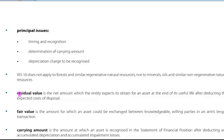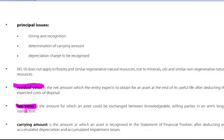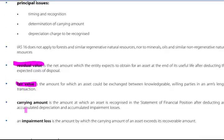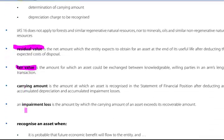Residual value is the net amount which the entity expects to obtain for an asset at the end of its useful life after deducting the expected costs of disposal — but that's surely F3 revision. Fair value is the amount for which an asset could be exchanged between knowledgeable willing parties in an arm's length transaction.